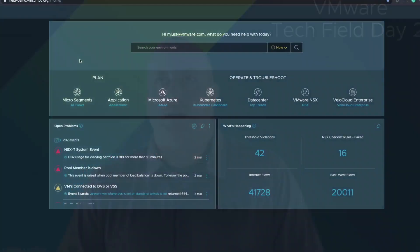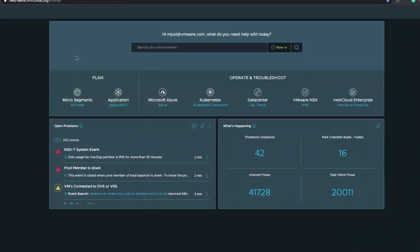I have the demo environment up, so you can see the dashboard within the product. You can see the various entities that you can select within the product to focus on, depending on what your persona is or what your job role may be — whether it's a virtual admin, network admin, or security admin.